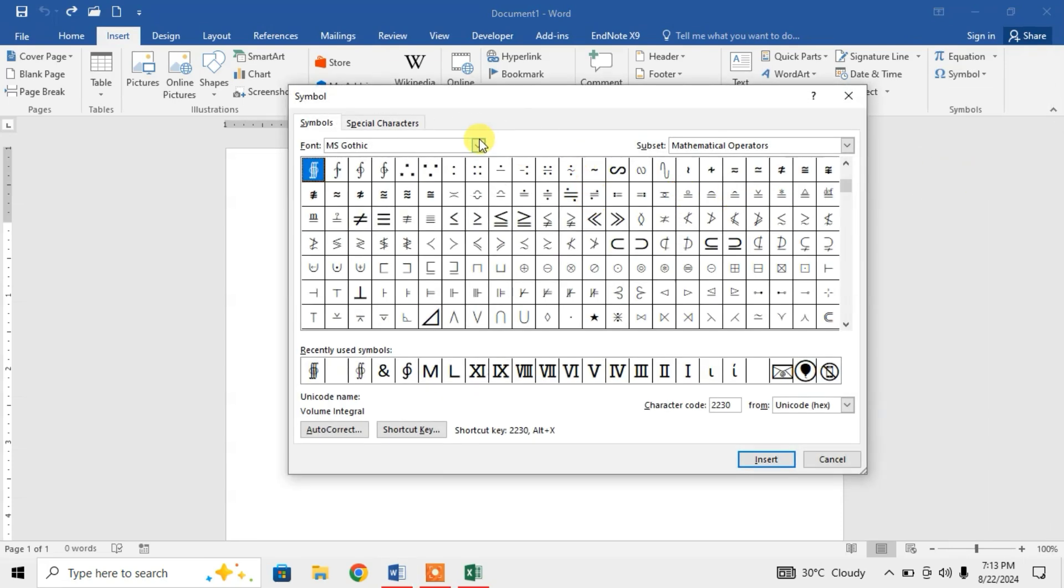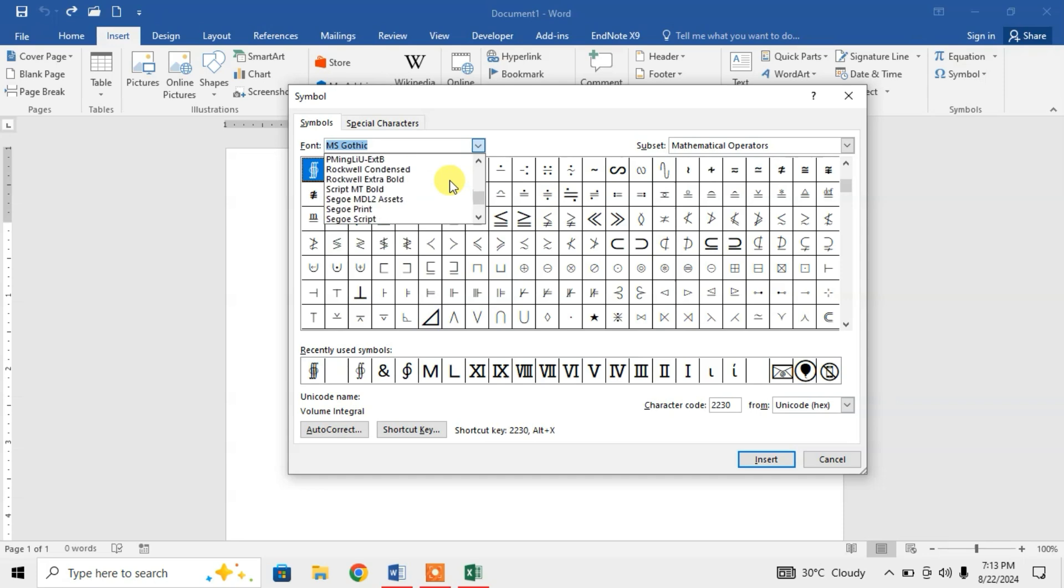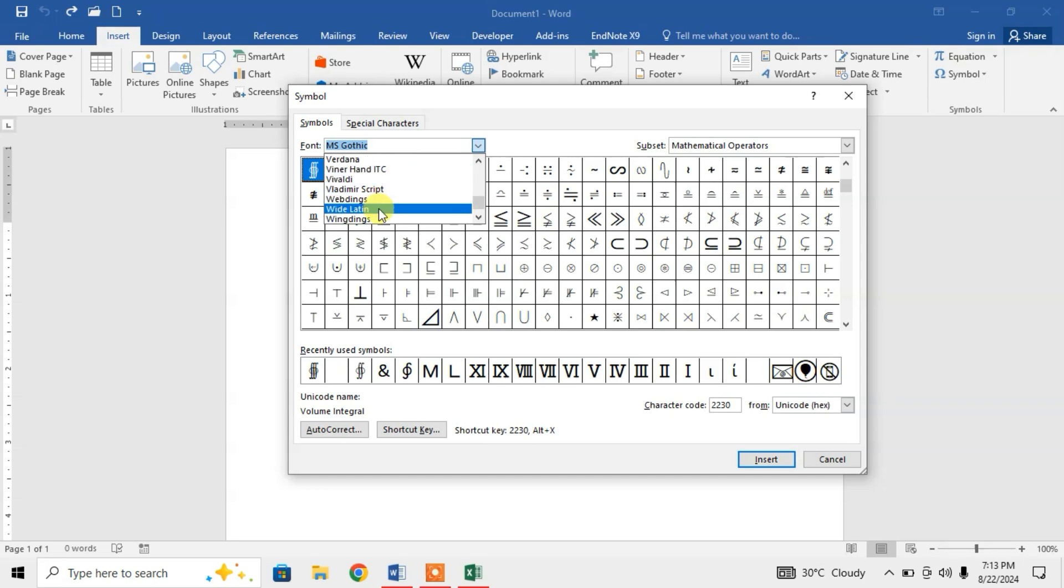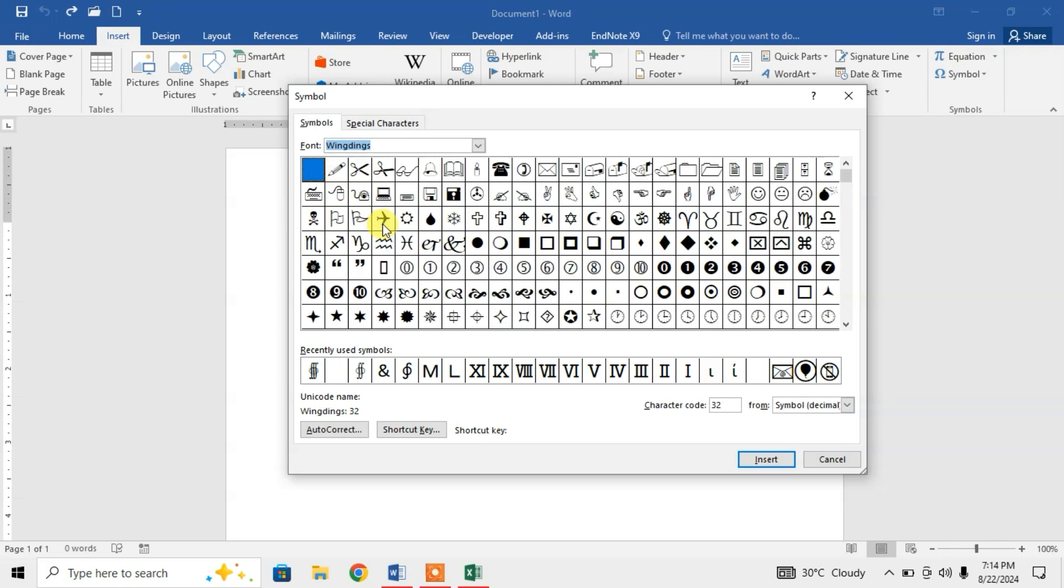Click the down arrow to search for Wingdings, scroll down and click Wingdings. You can see here encircled numbers. Simply select a number and then click on Insert or simply double-click to insert.